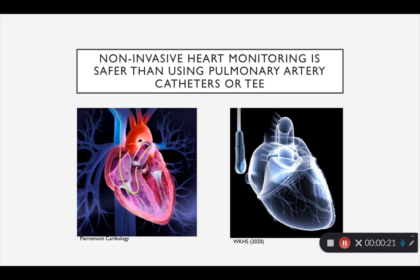One way to assess fluid status is by understanding cardiac function. Traditionally, cardiac function is assessed using a pulmonary artery catheter, or a TEE, during surgery. These are obviously invasive procedures, not without risk, including infection, pneumothorax, or esophageal damage. Thus, the ability to assess cardiac function through non-invasive means can be much safer in the long run.